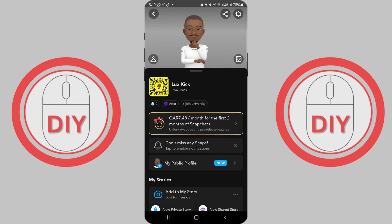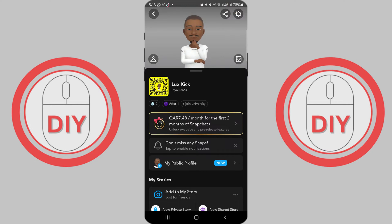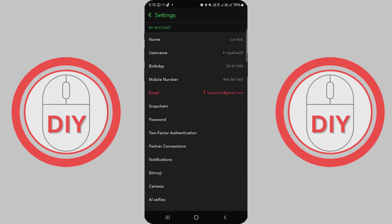On your profile screen, look for the gear icon in the top right corner. This is the settings icon and it looks like a little cog or gear. Go ahead and tap on that settings icon to access your Snapchat settings.